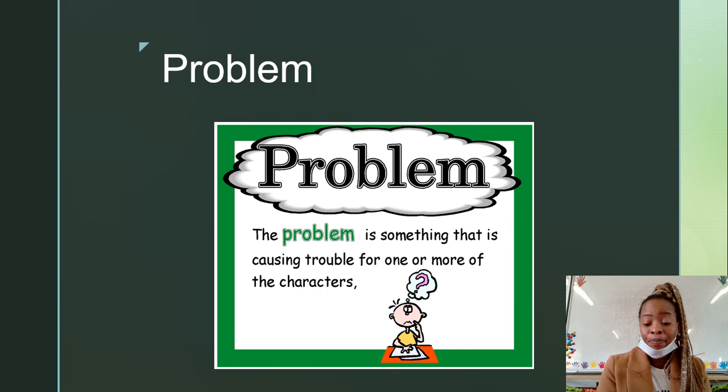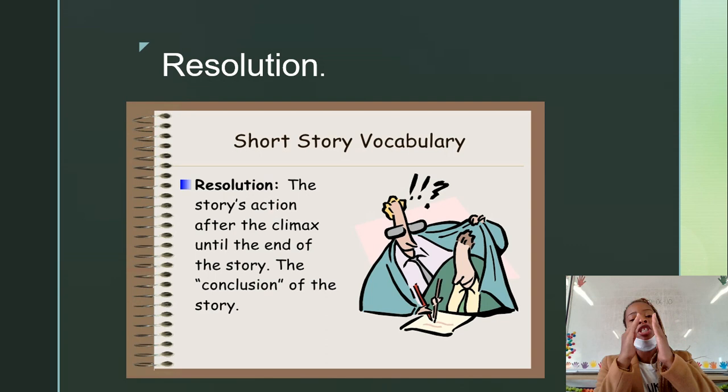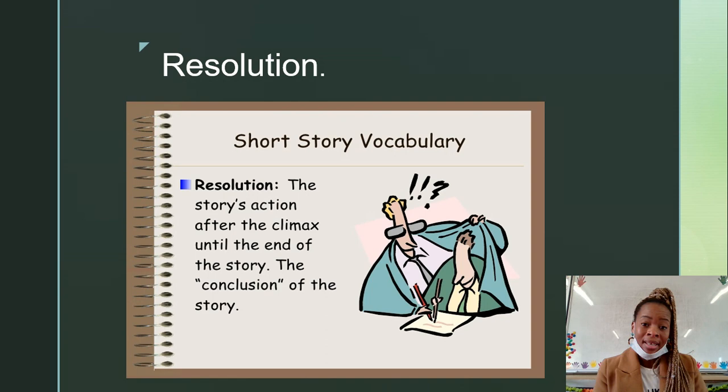Resolution. This is the story's action after the climax. Now, the climax of the story — from the beginning it's moving up, and when the story reaches the peak, that's where the big event happens. That is what we call the climax.